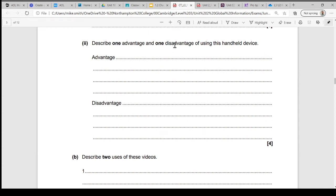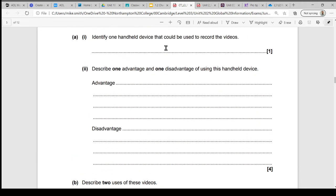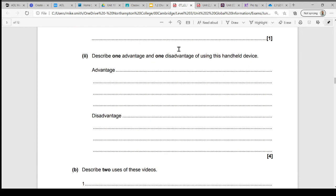That's your two marks, and your further explanation, your further description, will give you the extra mark. So this is the handheld device that you've talked about, and this is where you explain what's good about this device, maybe what's not so good about this device. If you have a quick look at the mark scheme...